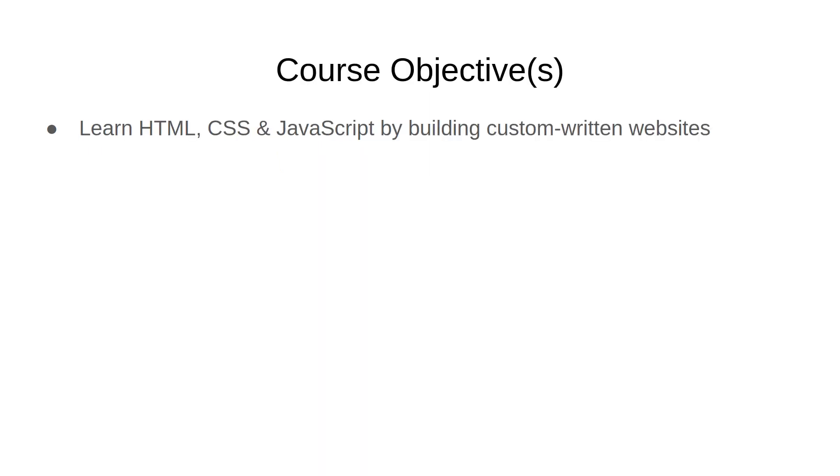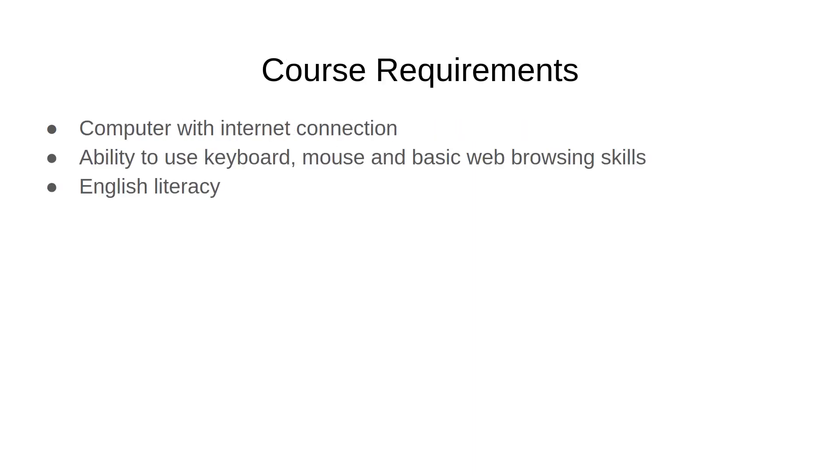Our objective in this course is very simple. We want to learn HTML, CSS and JavaScript by building custom written websites. It's really as simple as that.